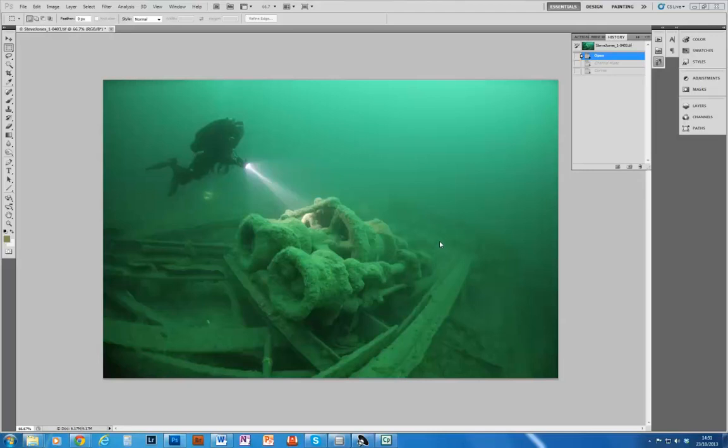Hi, my name is Steve Jones and I'm going to show you how to remove the green cast that you commonly get on images taken with ambient light in temperate waters.